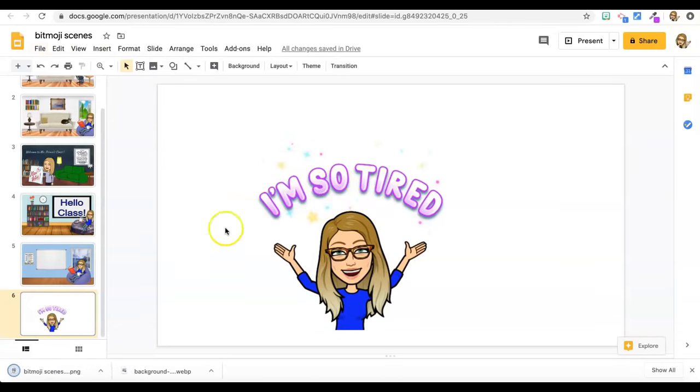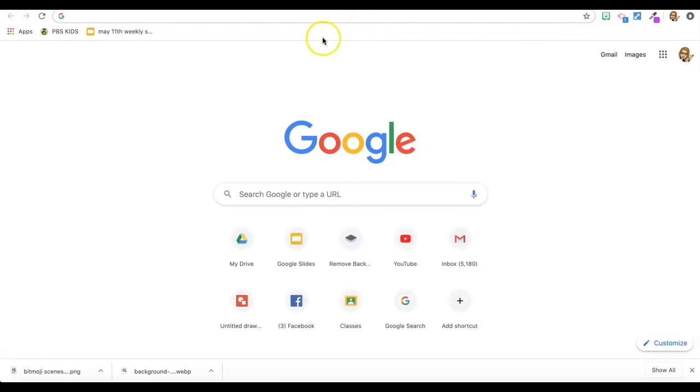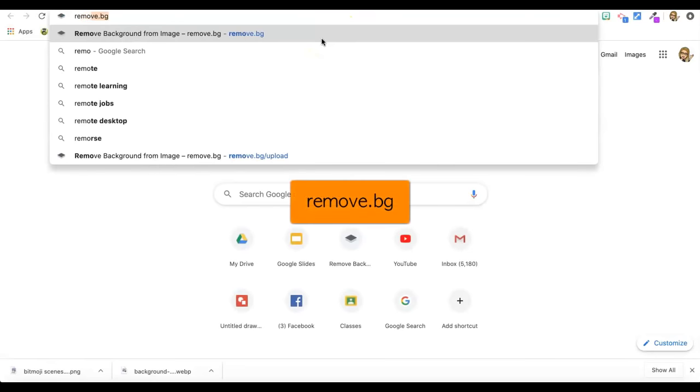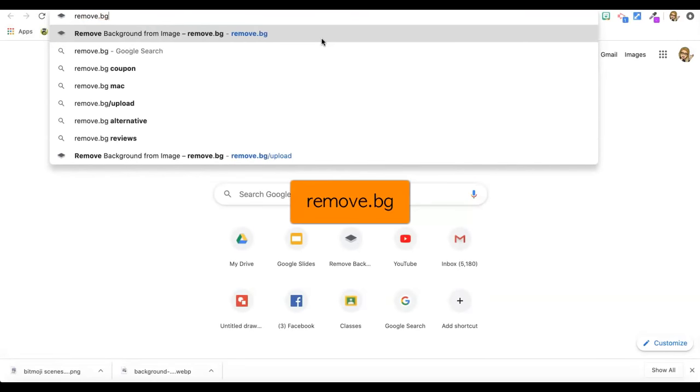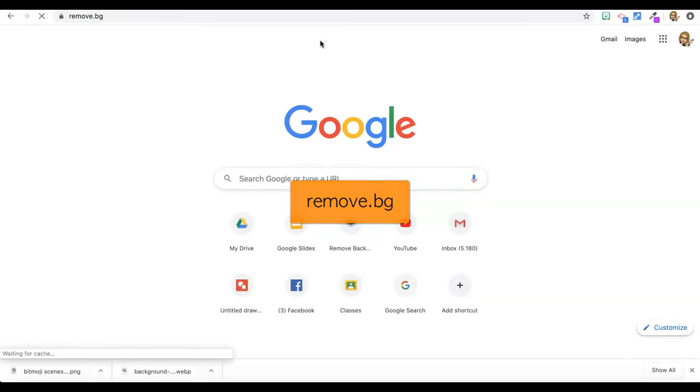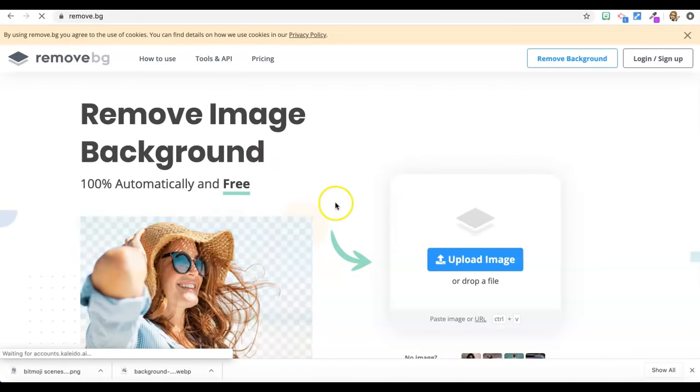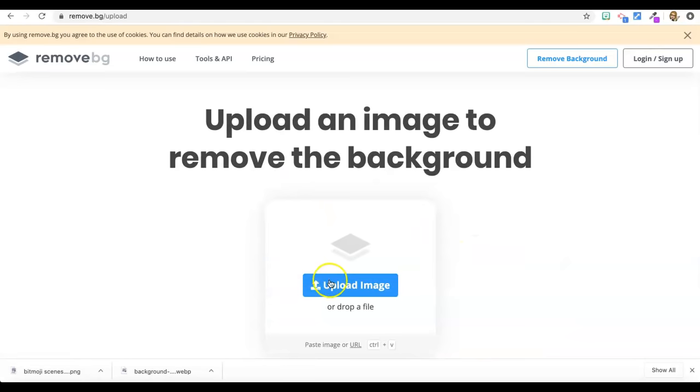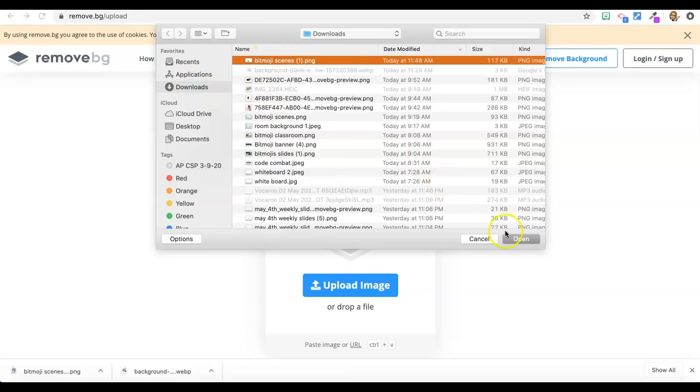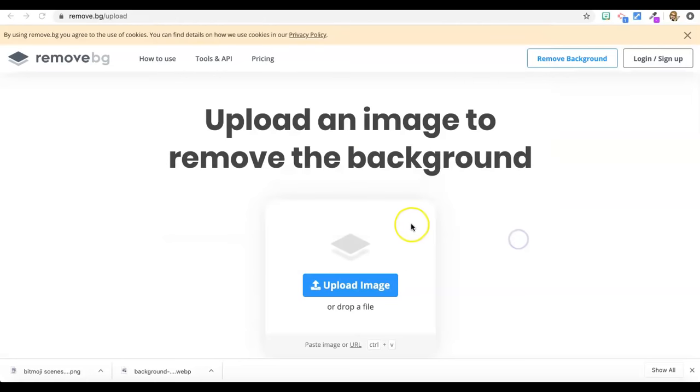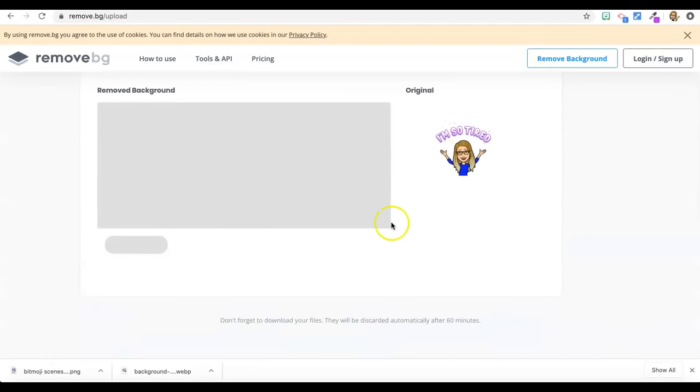So now that's downloaded onto my computer. So now I'm going to go to the best Bitmoji tool in the whole world, remove.bg. So anything that has a background on it, you can remove here. So I'm going to go to upload and in my download section, it's right here at the top, the slide that I just made the PNG of.